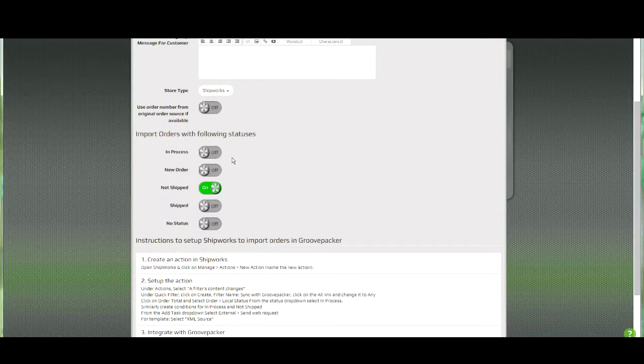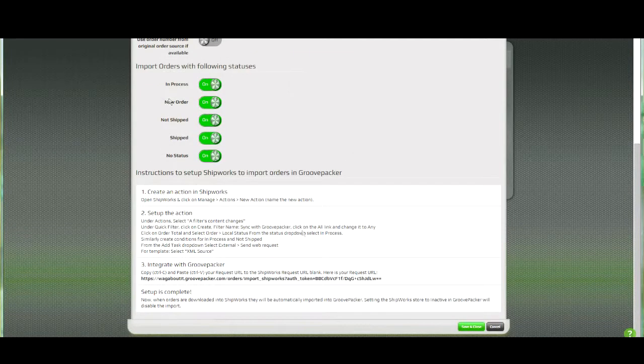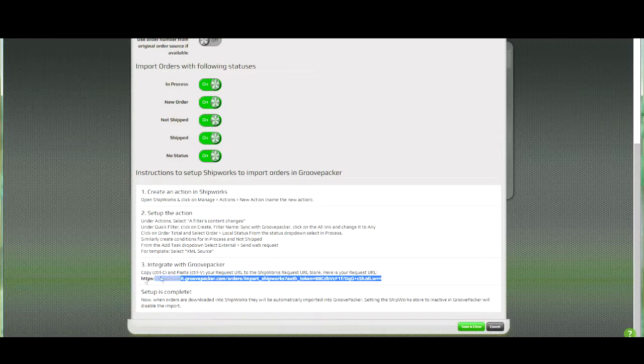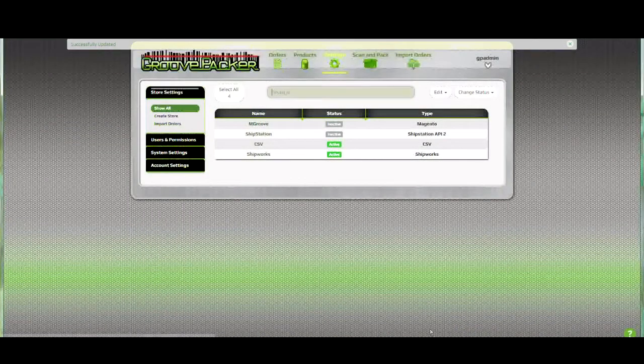If you're going to be using a method where you select orders and use a button to send them to GroovePacker, then you can go ahead and select all of these and turn them on. The only other item you'll need to do in GroovePacker is to copy this authorization URL. You can use Ctrl-C to copy it to your clipboard, and in a minute we'll paste it into Shipworks.